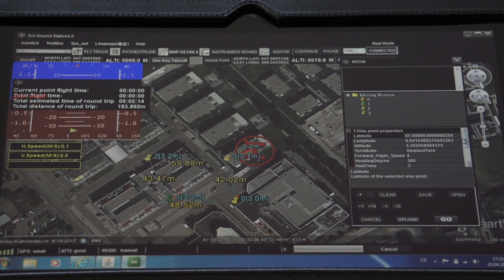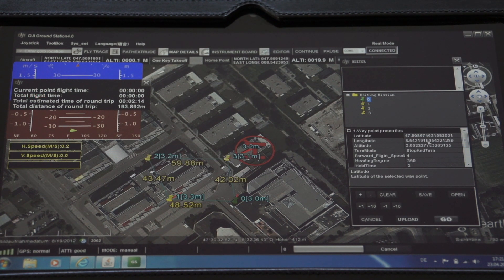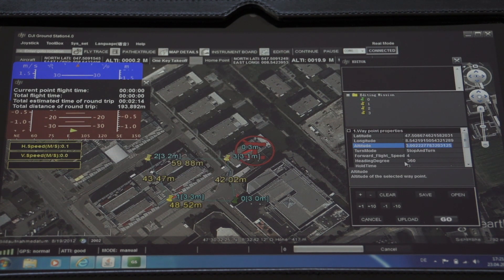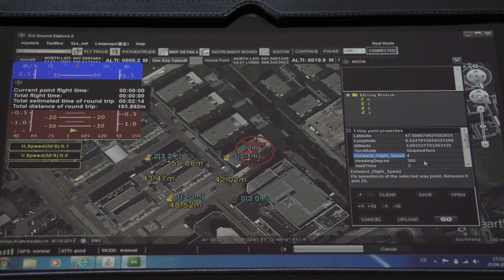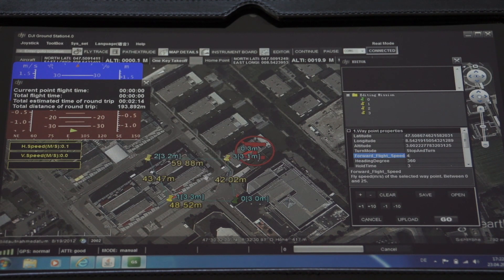I strongly encourage you to edit the waypoint parameters. First, you want to set the altitude much higher — probably around 20 meters. You want to set the forward flight speed a little lower, probably one or two instead of the default four. Then the heading degree is very important — for example, if you're flying around a point of interest you want the heading always pointing toward that point of interest, so you would need to modify that accordingly.